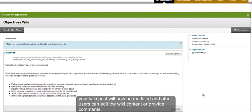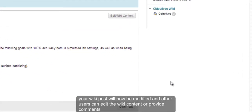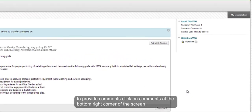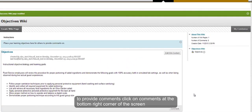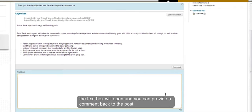Your wiki post will now be modified and other users can edit the wiki content or provide comments. To provide comments, click on comment at the bottom right corner. A text box will open and you can provide a comment back to the post.